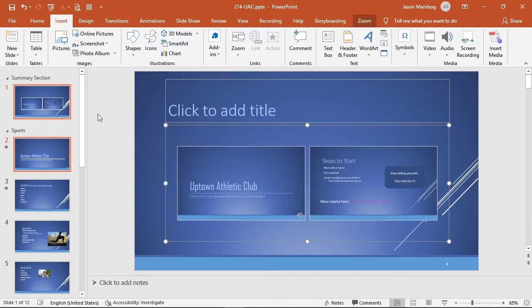The summary section goes at the beginning of the presentation. You don't have to show this right away when presenting, however.